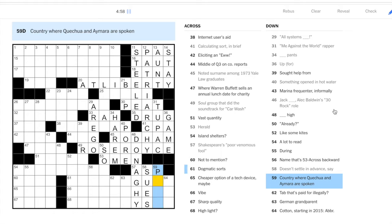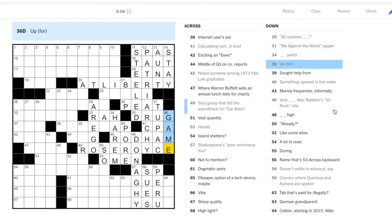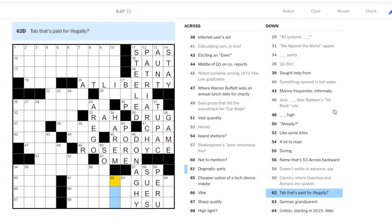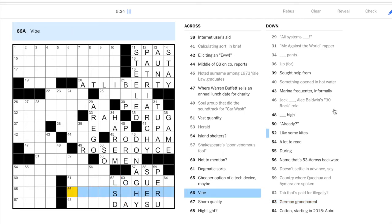Doesn't settle in advance, so doesn't settle: sues. Peru. Let's get these short downs. Tab, that's paid for illegally. Well, a tab, something paid for legally could be a drug, and a drug that is in a tab form is LSD. German grandparent: this could be oma or opa. So let's fill in the last letter here. Vibe, atmosphere, so it's opa.